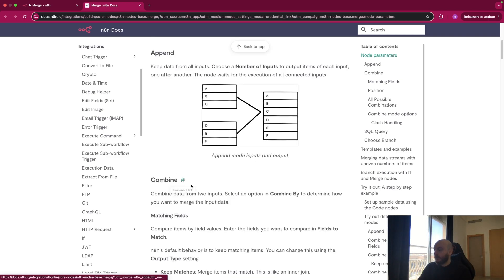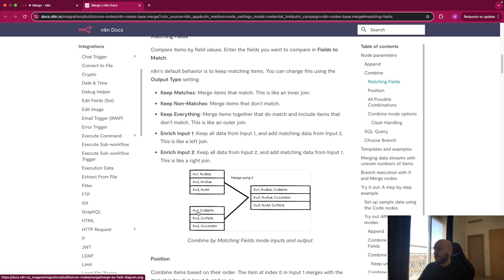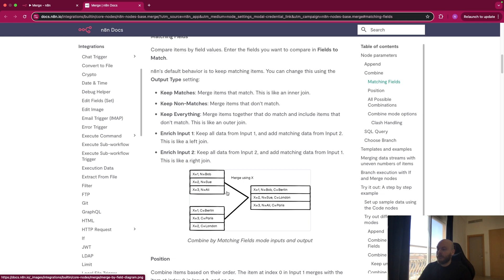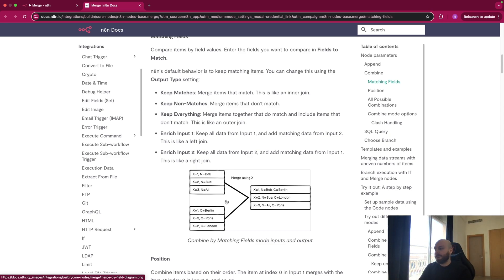You can also combine. So as you can see, let's say you have one list where X equals one and N equals Bob, and you have a second list where X equals one and C equals Berlin. So here you have X equals one in the two lists, so you merge everything. You have X equals one, N equals Bob from here, and C equals Berlin here. And you do this for each element. So this is not append because you don't just append one list to another one, but here you mix it, you combine it.